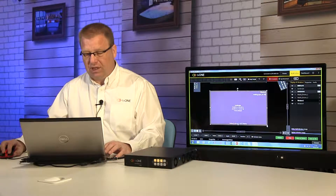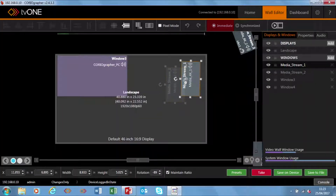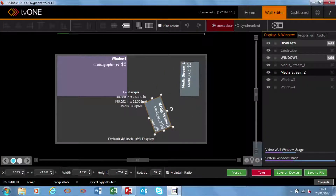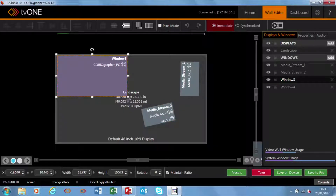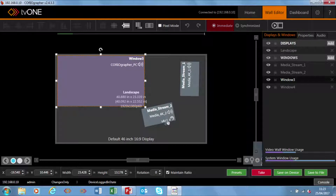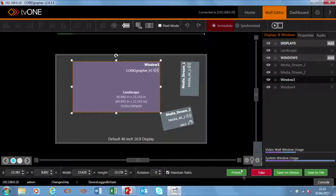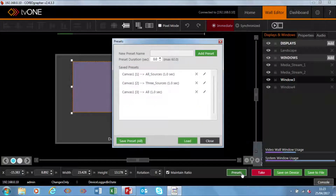The first thing I want to show you is how to set a preset. Presets are really simple to set — what we do is take a window and just put the videos where we want them. So for example this one I want straighter, this one we're going to pull out a little bit more, and that's my preset that I want.